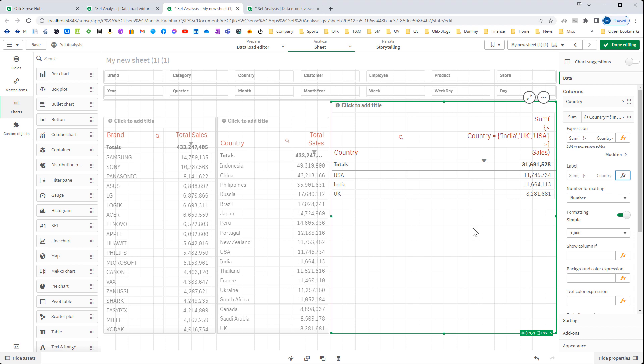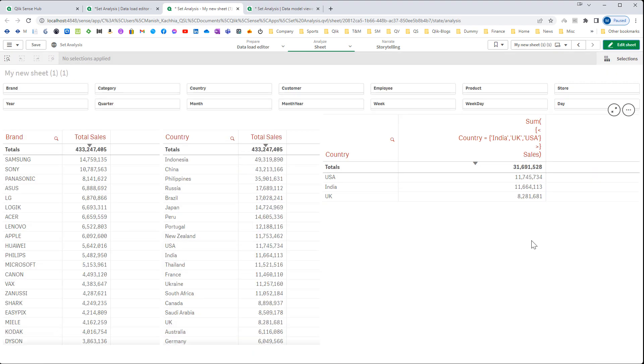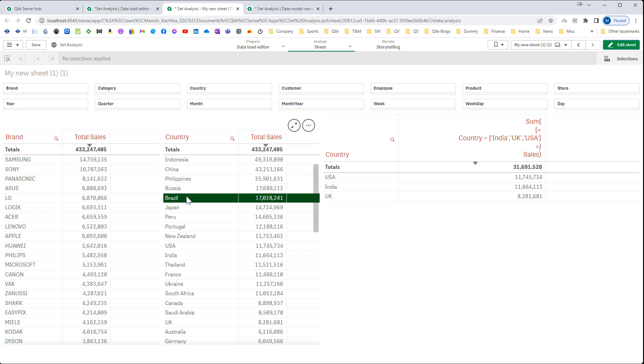Here we actually know that we want to have 3 countries data. But say we don't have any country which is pre-defined. If you see the middle table here, we have country and total sales data.